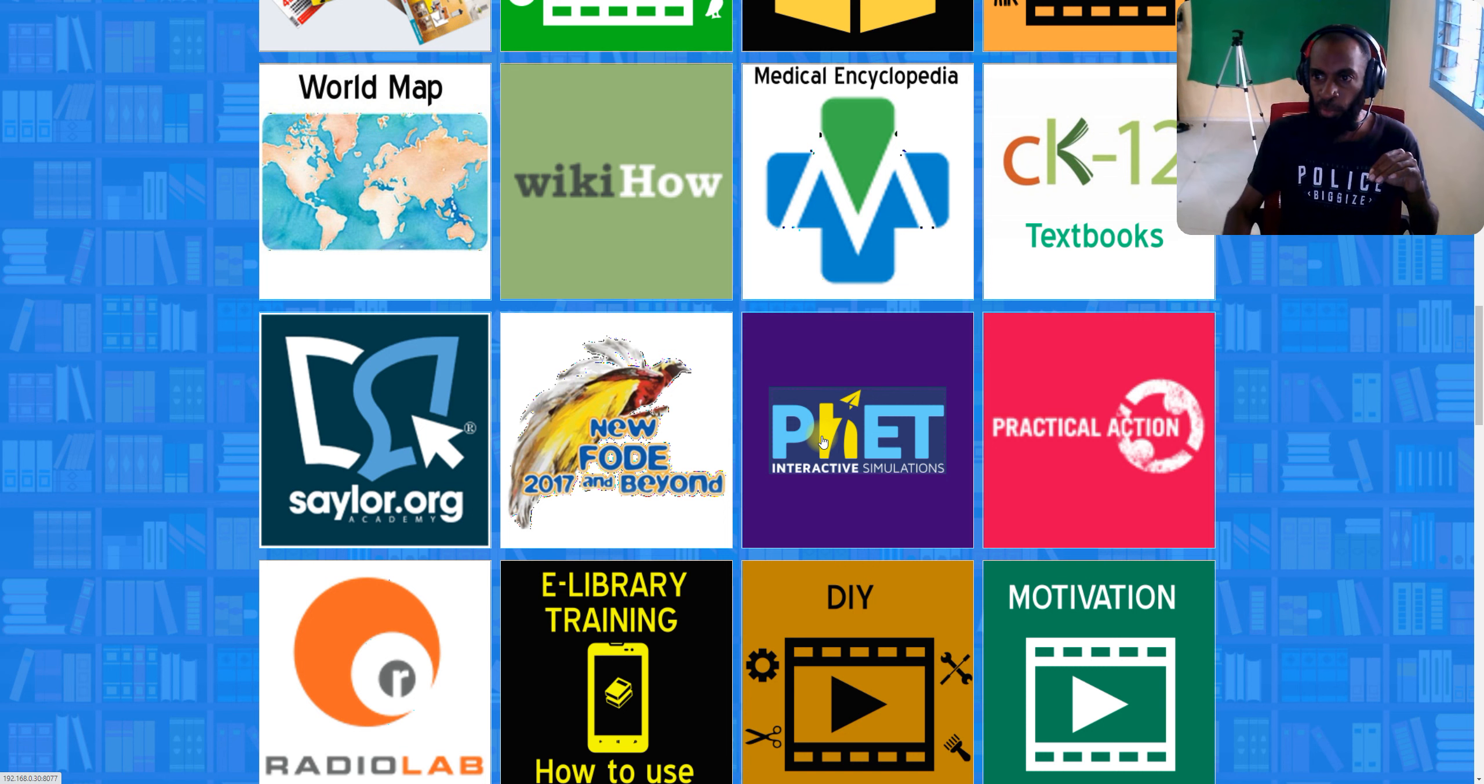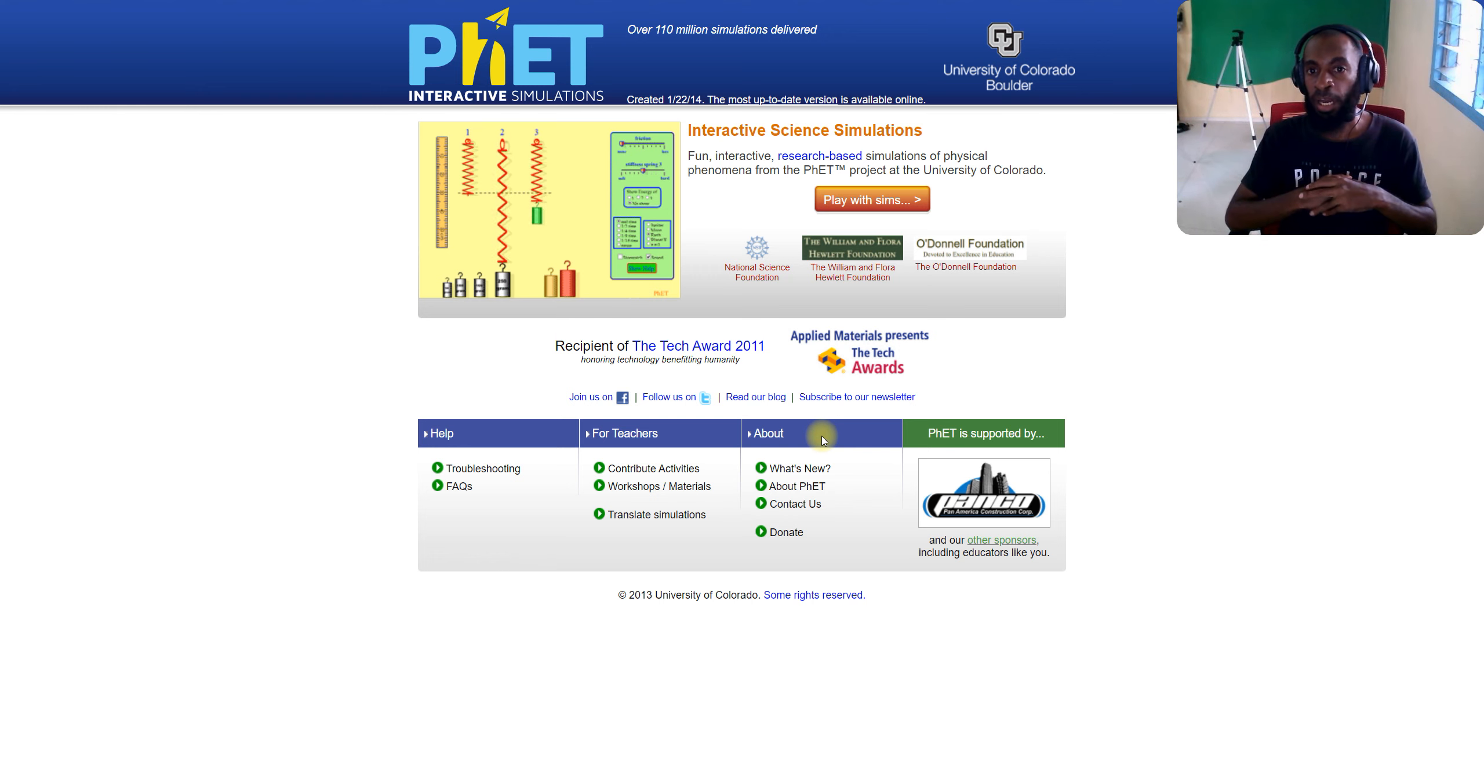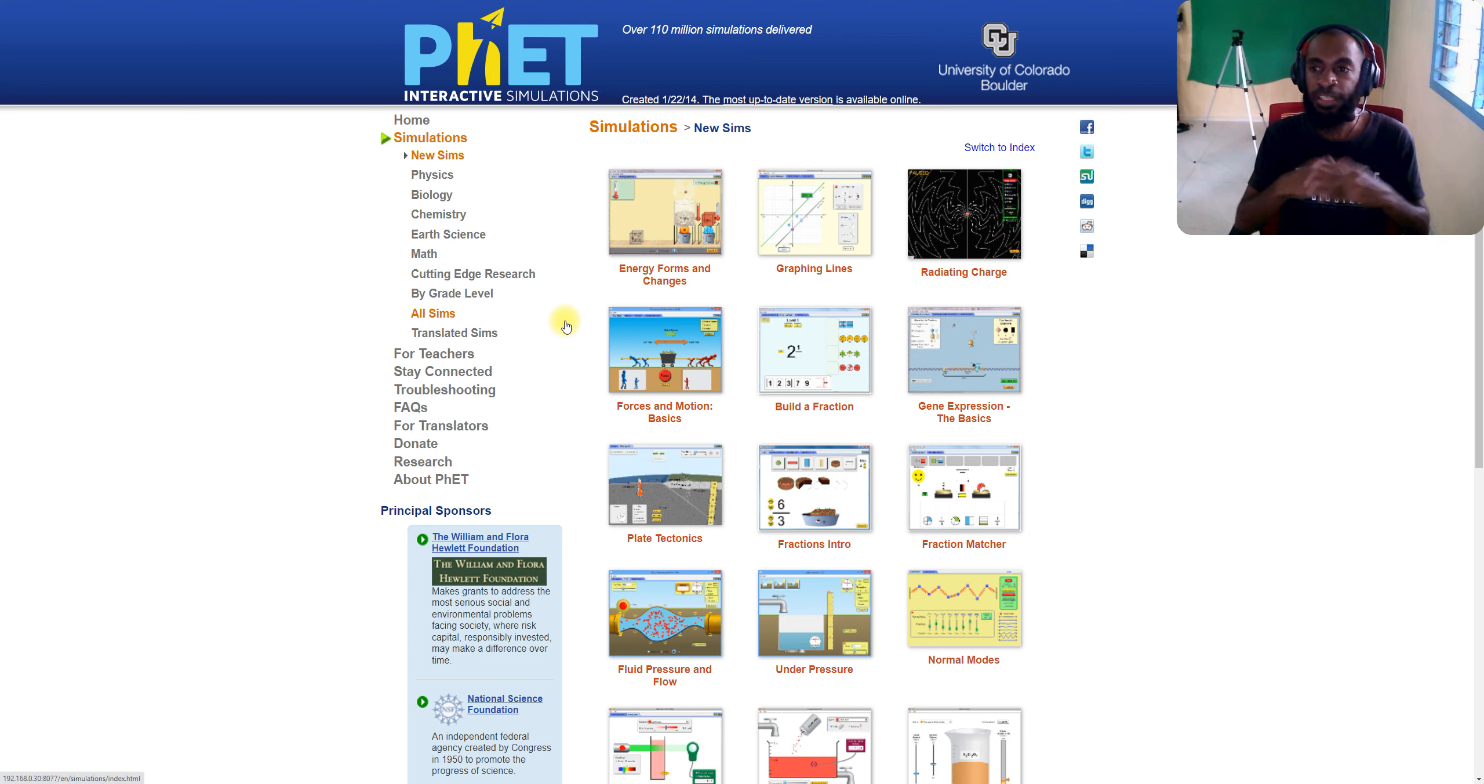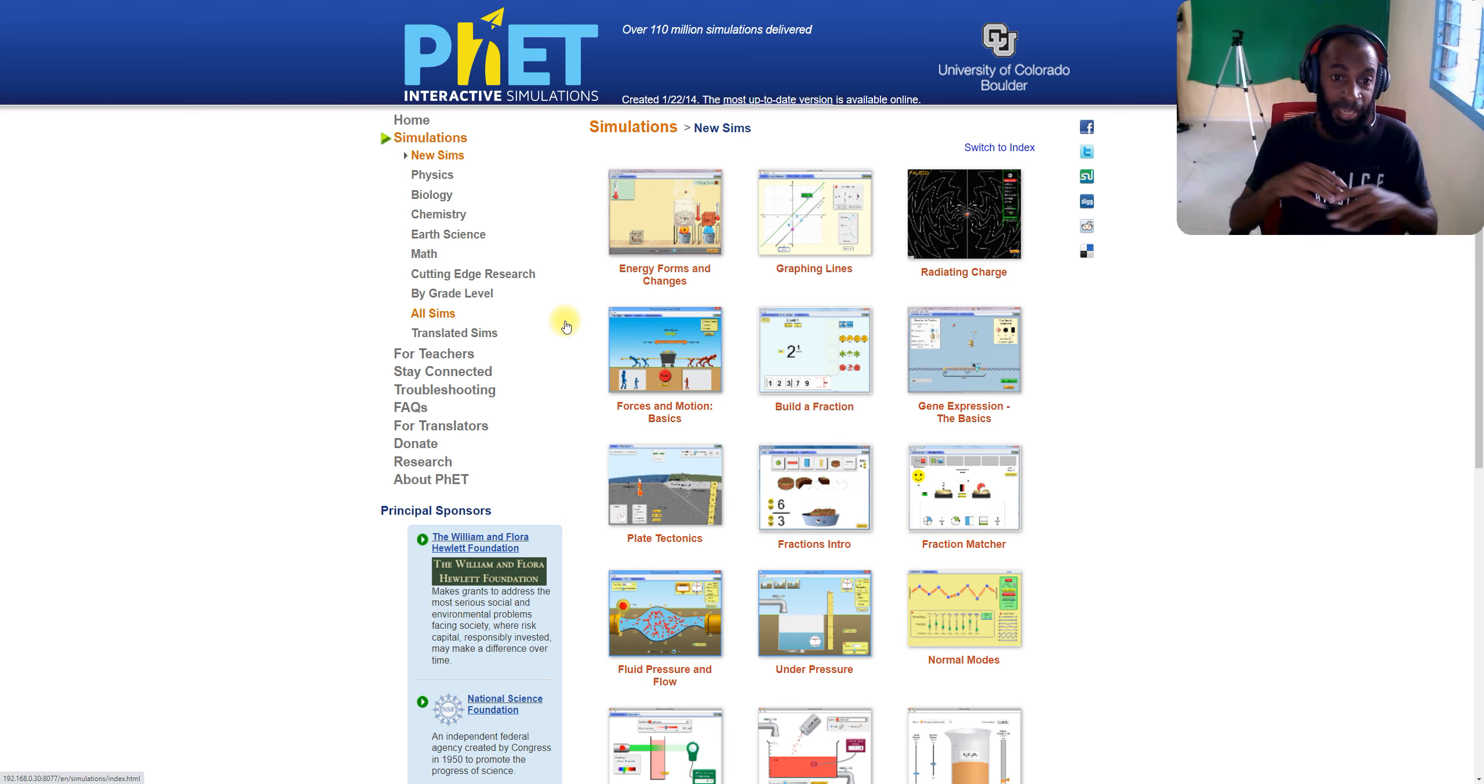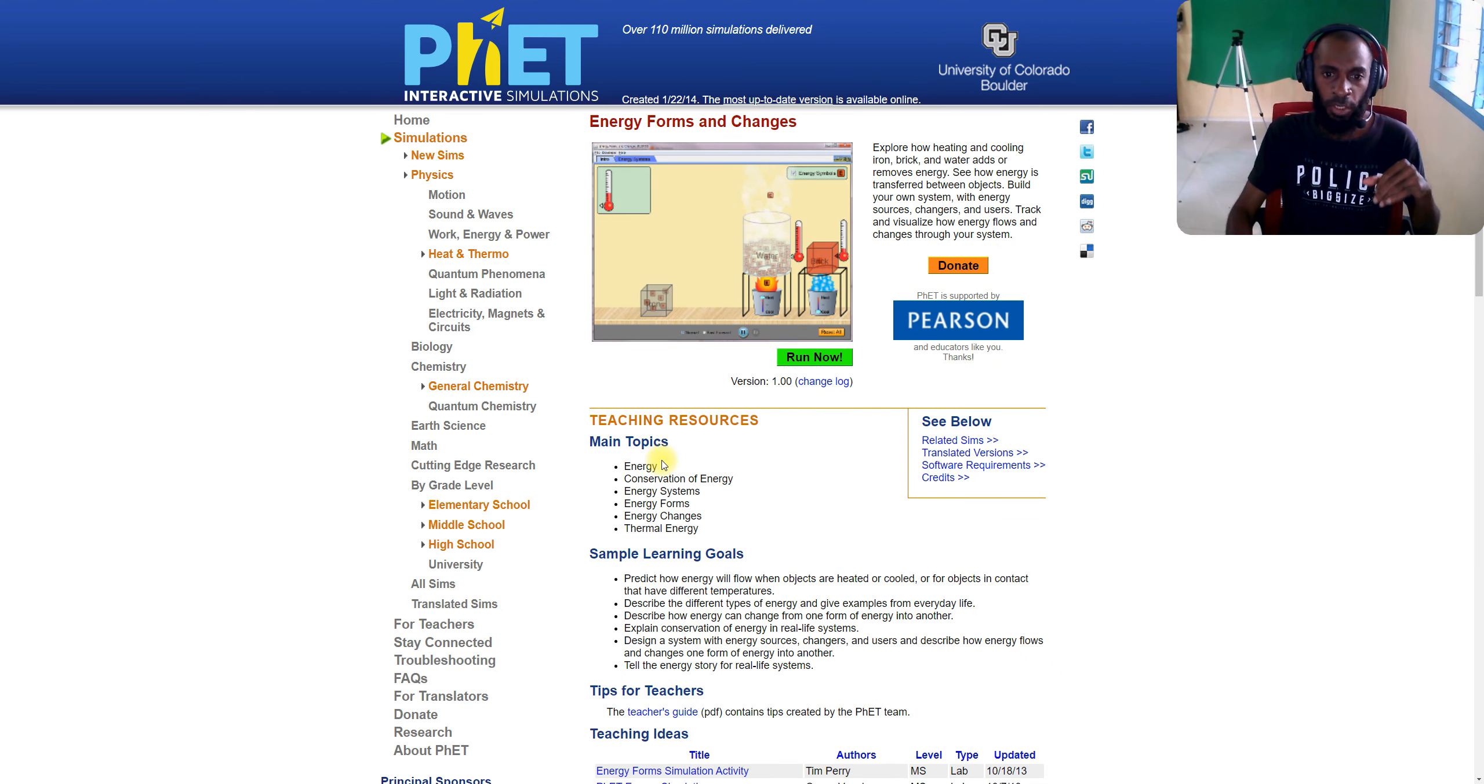Next, we've got Phet Interactive Simulation. This has simulations where you can go in - it's like fun, interactive, research-based. You can go inside and you can look at and apply the simulations or practice. For example, we click on Play with Sims and you've got different types of simulations like physics simulations, biology, chemistry, earth science, math, and cutting-edge research. You can look at most of these simulations that are stored there.